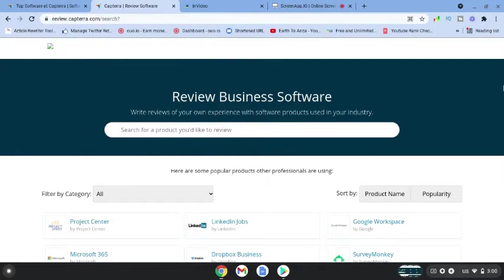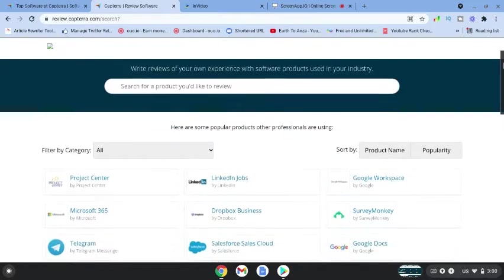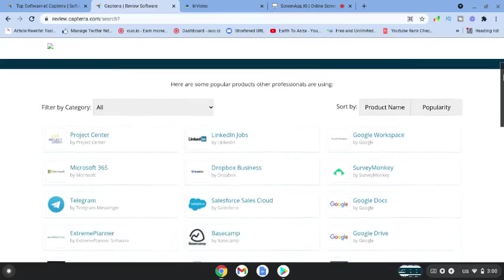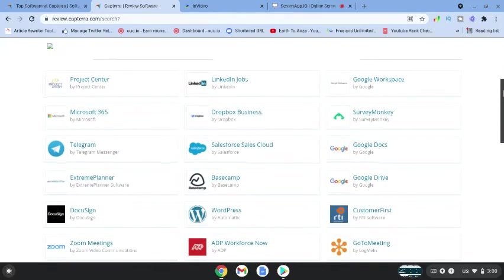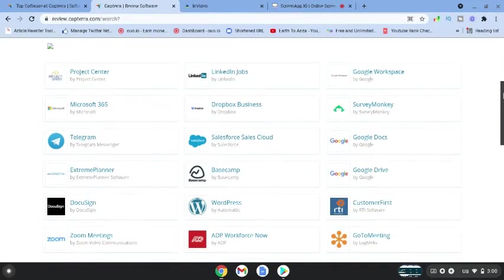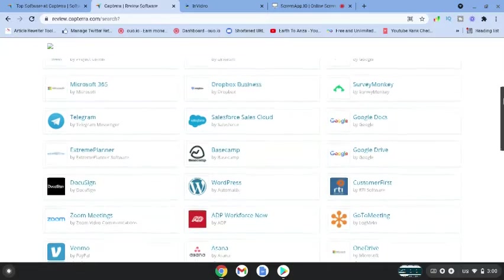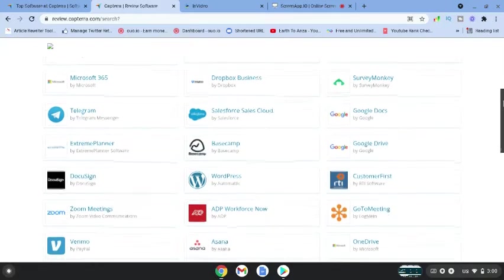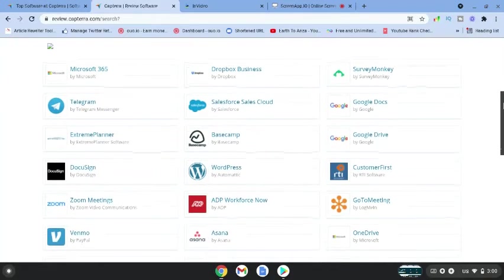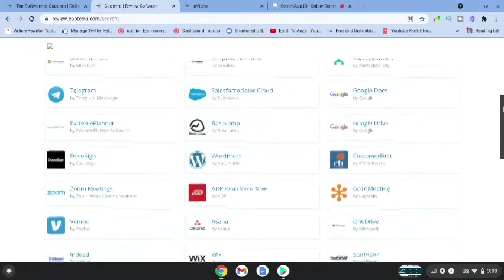If we scroll down here, there's a few companies that you may be familiar with that you can begin to write reviews for and get paid.